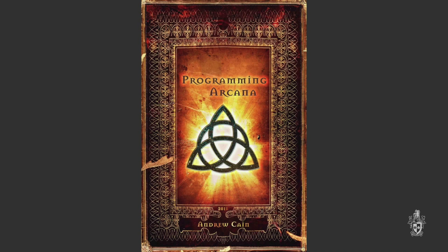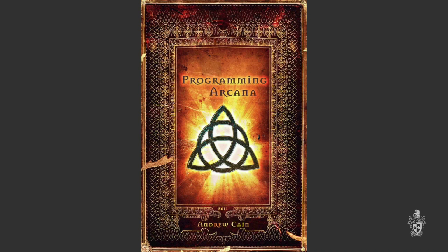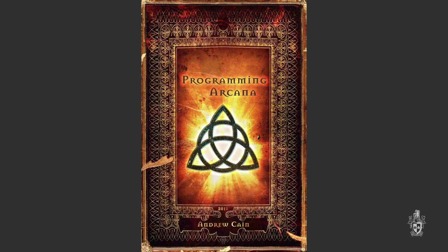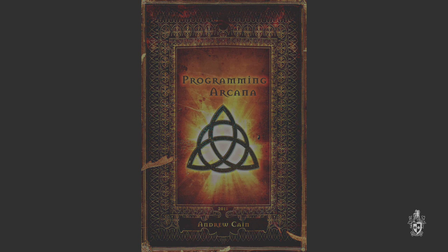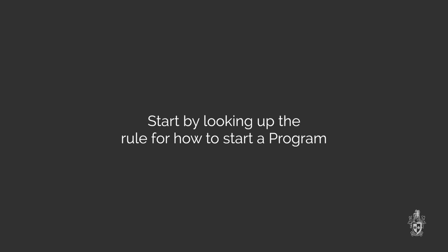So what we've got to help with this is there's a book that we've created called the programming arcana, because we think programming is pretty magical. The programming arcana includes syntax diagrams for a number of different programming languages, so you can use this to pick up any of those languages. All right, so in order to create a program, what we need to look up in the syntax rules, in the programming arcana, is the syntax for a program.